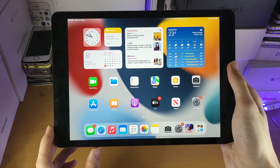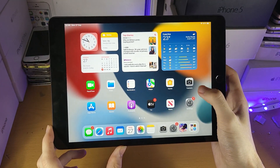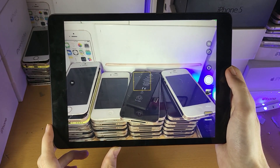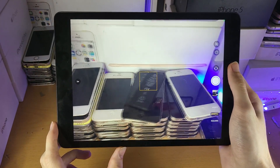Welcome everyone. I would like to show you how to use the camera app on the iPad 9th generation. So let's open up the camera and we'll be starting off with the photo.